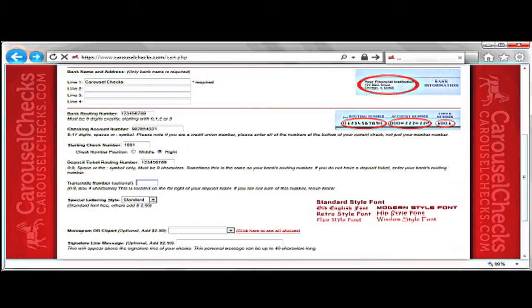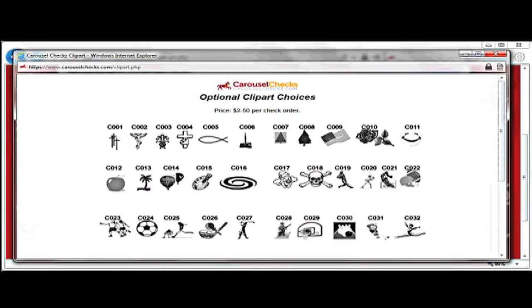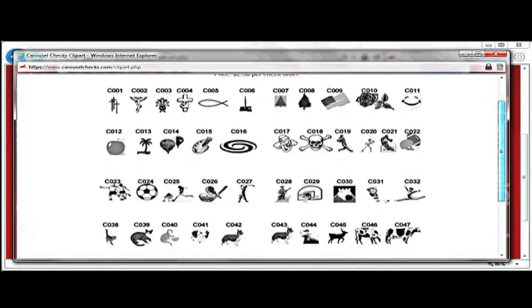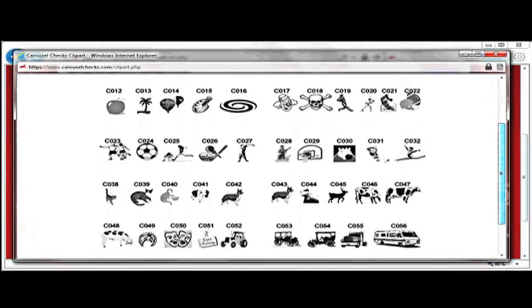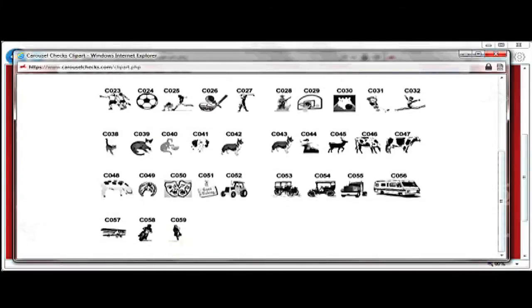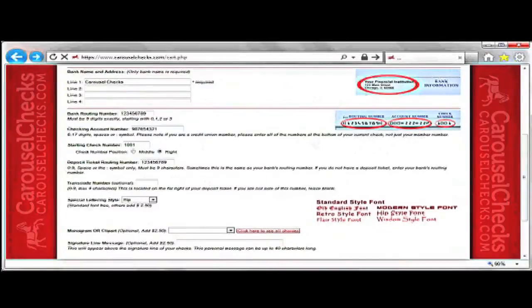The transcode number is optional. If you are not sure what this number is, just leave this box blank. As you look down the page, you will see that we offer many different styles of fonts, monograms, and clip art to personalize your check even more. We also offer the ability to add a message above the signature line.